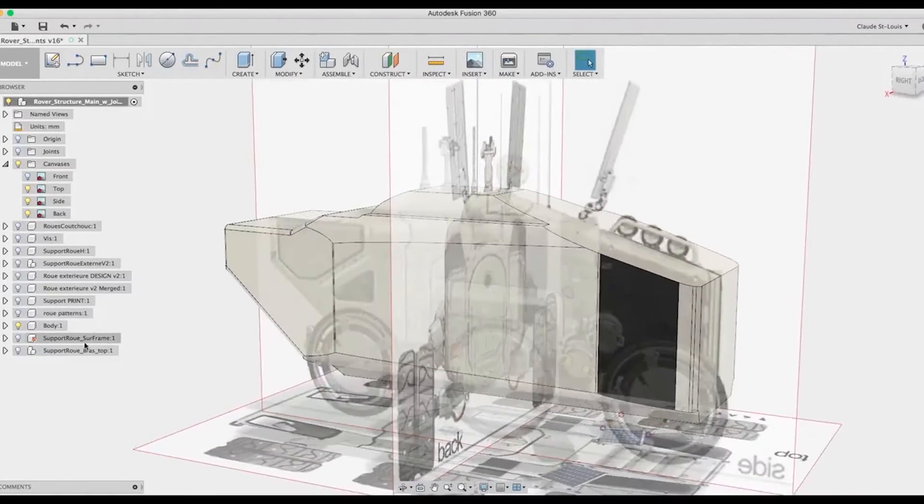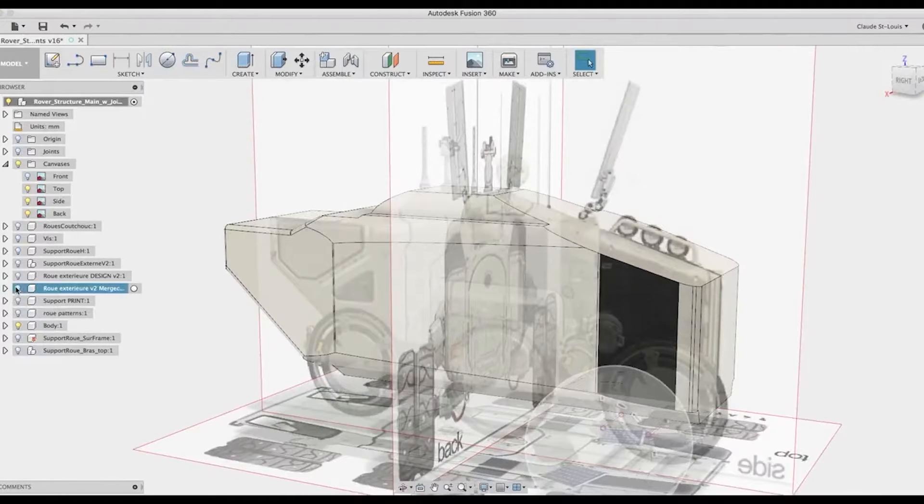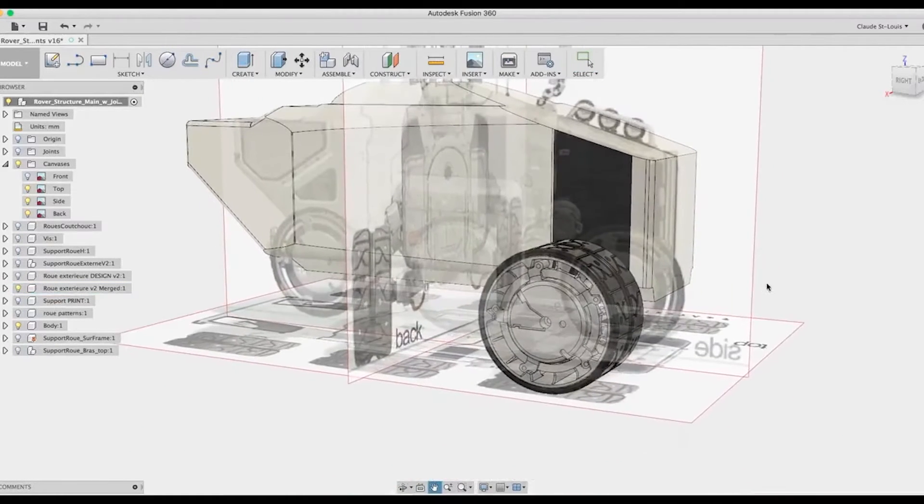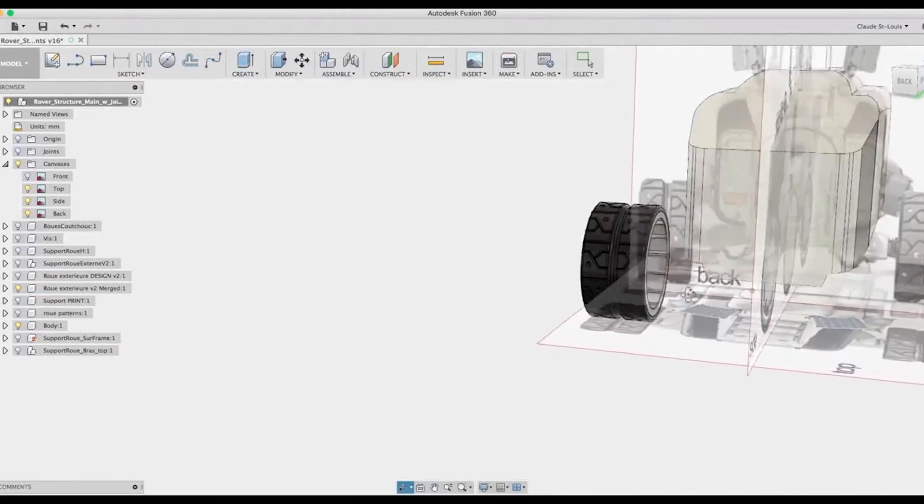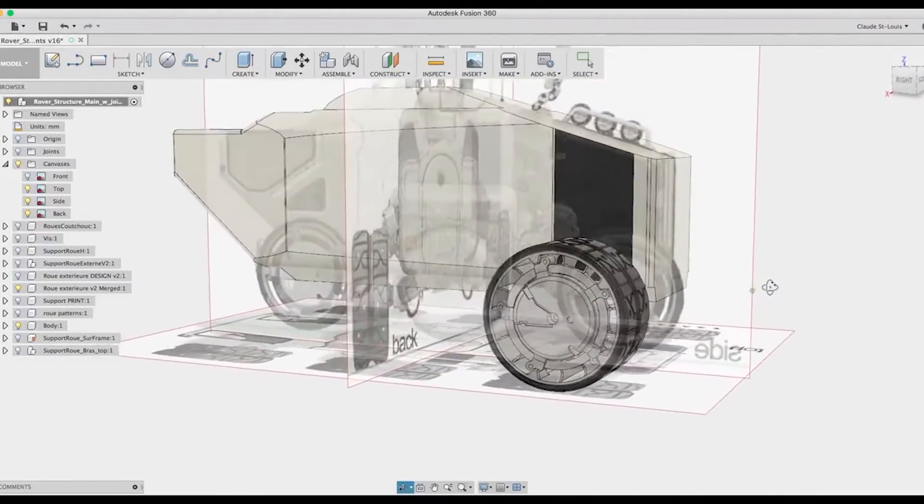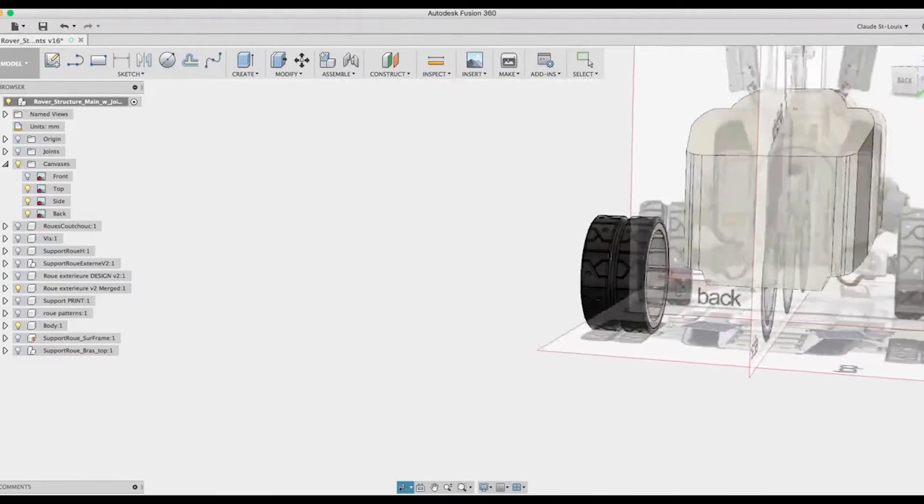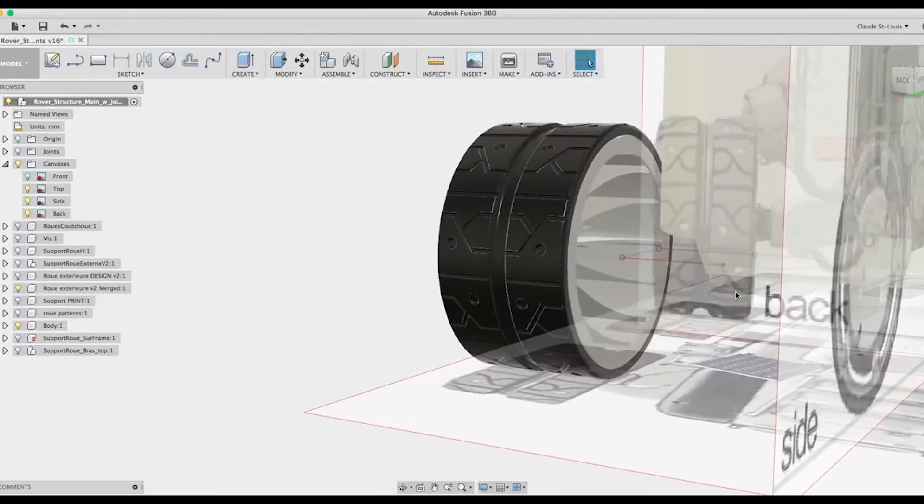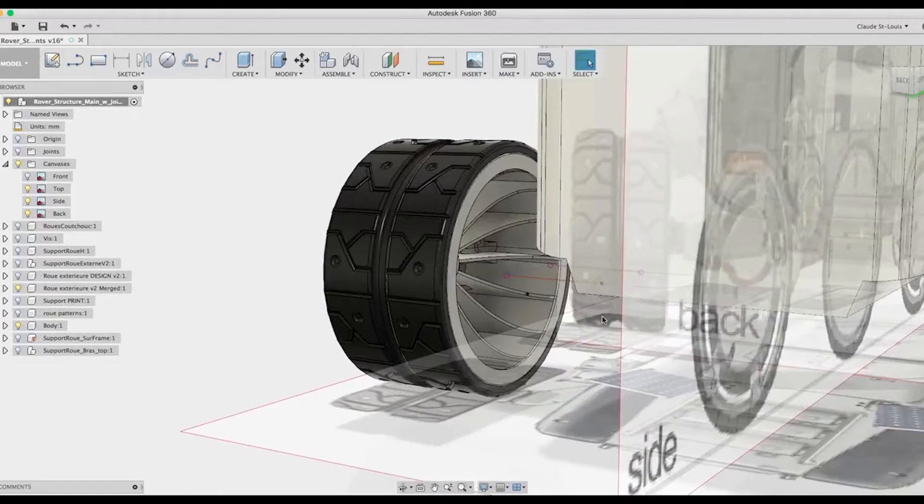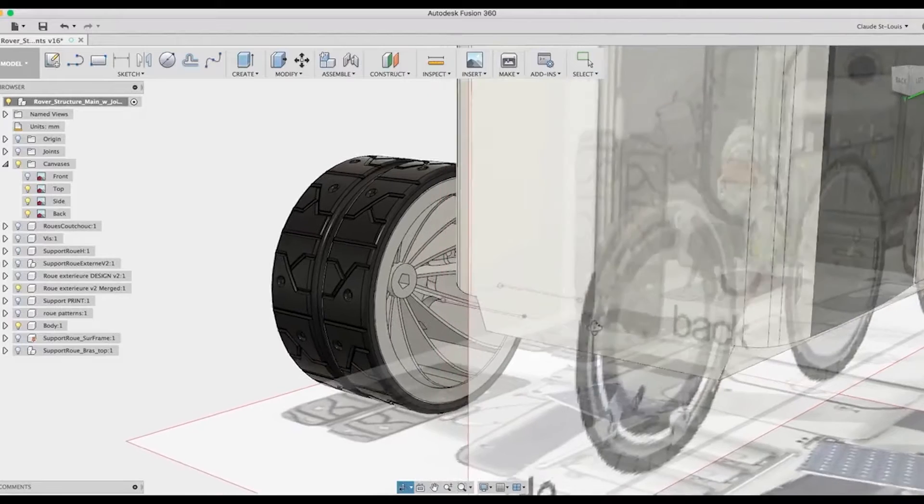And then I designed one of the wheels. This is actually the version 2 of the wheel, because the first try was a failure when I decided to print it. As you can see here, we have all the details, the structure inside of the wheel so I can print it without support.